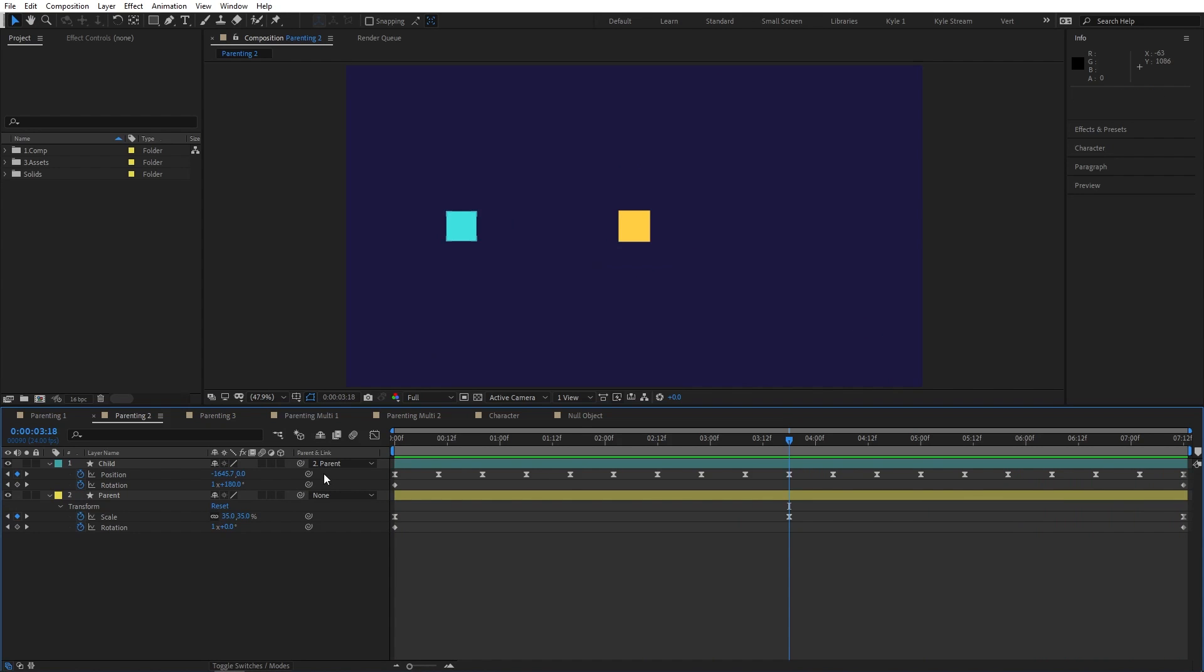Also, just to make sure you understand the difference, I wanted to point out that most properties in the timeline will also have a pickwhip, which you can use to link them to other properties on this layer or other layers using a type of code called expressions. This is a more advanced feature and these property links are different from parenting, so just make sure you're paying attention to which pickwhip you're grabbing.